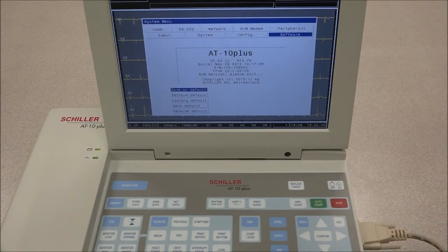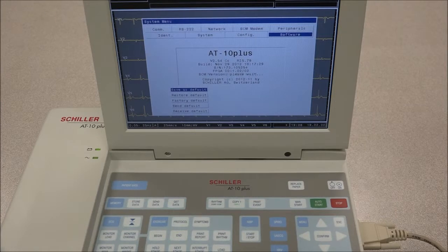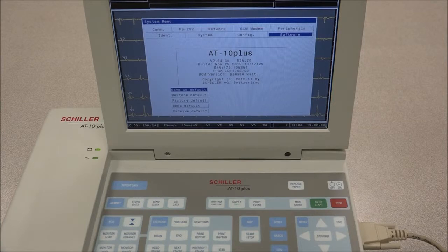Under Software, the current software version installed for the AT10 Plus is displayed, along with the serial number of the unit and any options that are installed. The Factory Default, Send Default, and Receive Default icons are displayed under the Software tab.